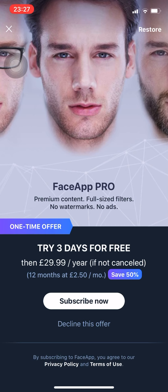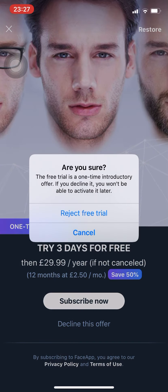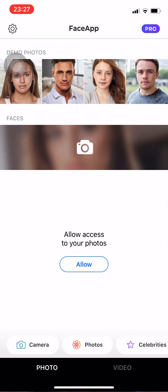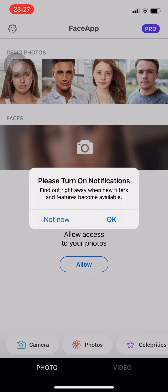They have a promo — 12 months, £2.50 per month, save 50% off. We're just gonna skip that, press X and then Reject Free Trial. It asks you to turn on notifications to find out when new filters and features become available — press OK or Not Now, up to you.